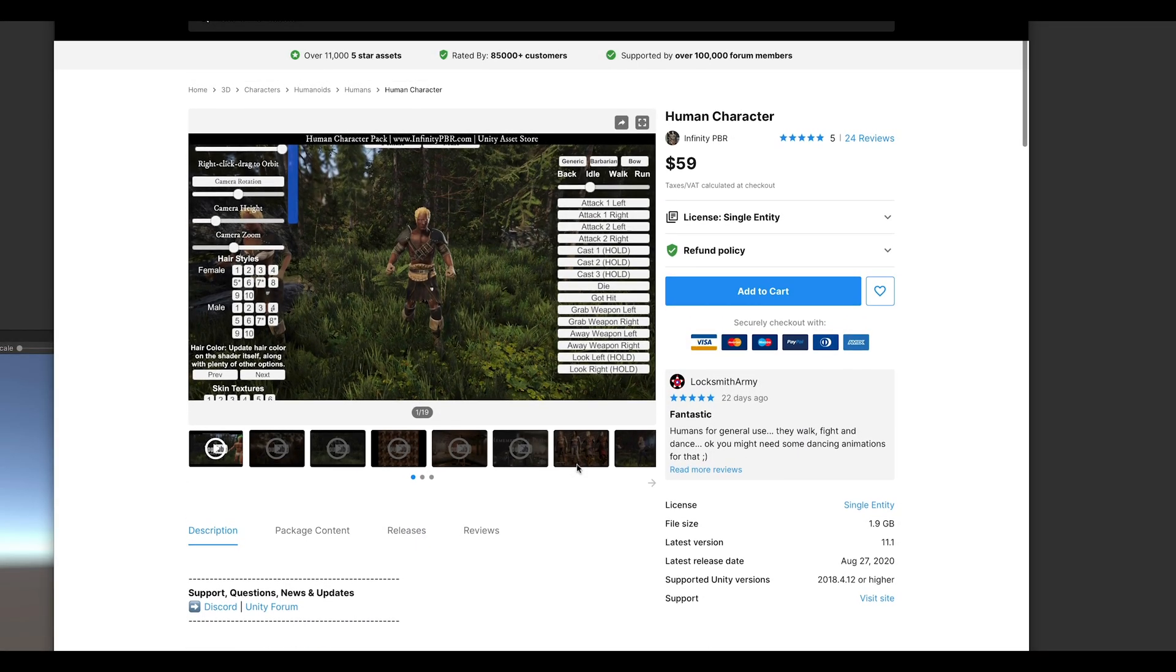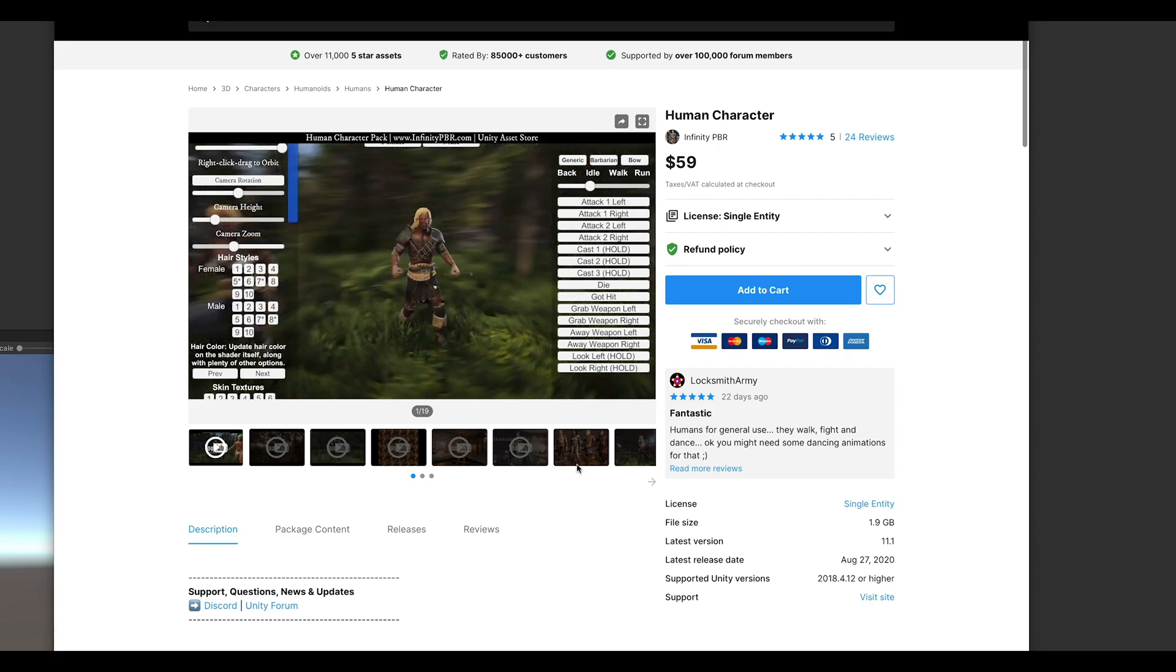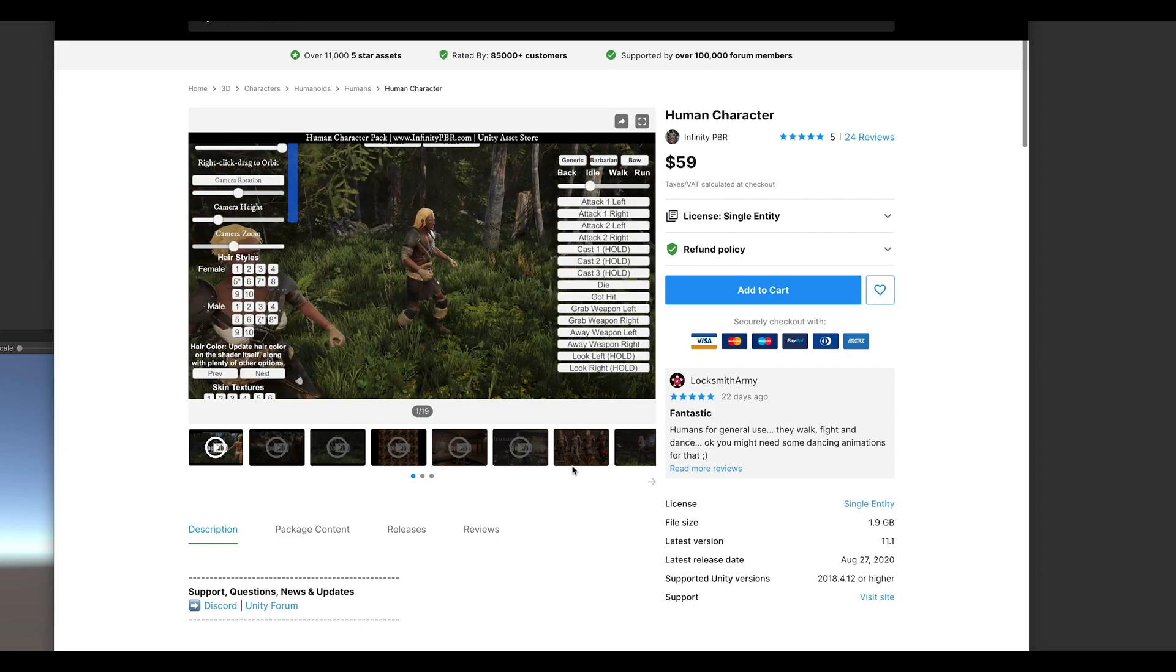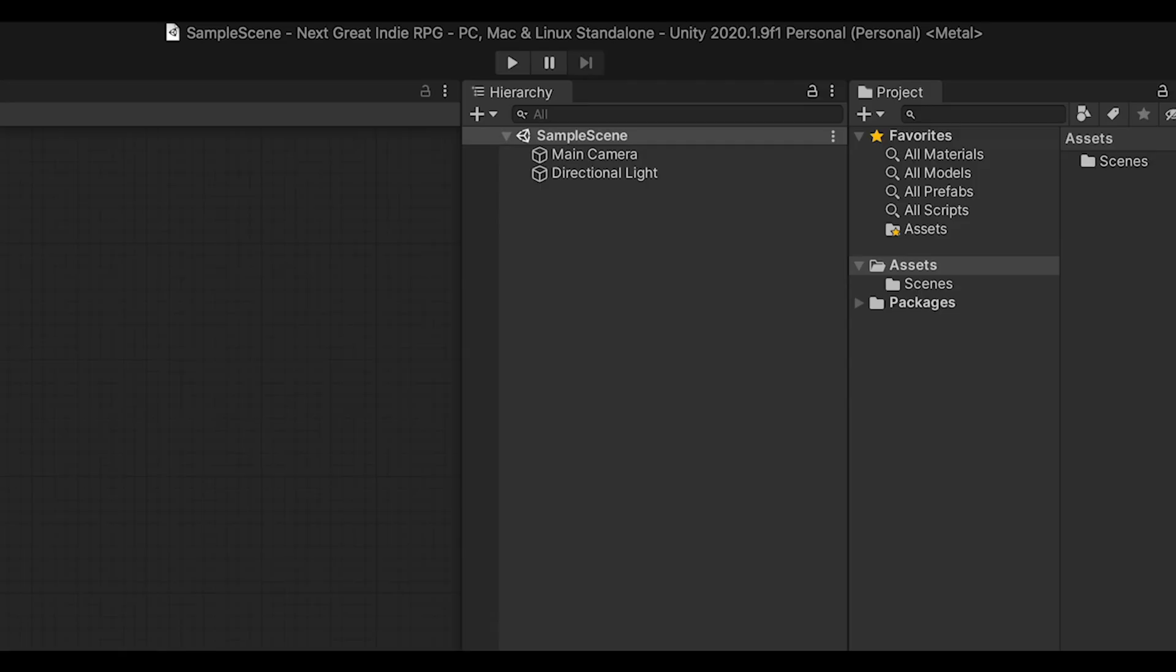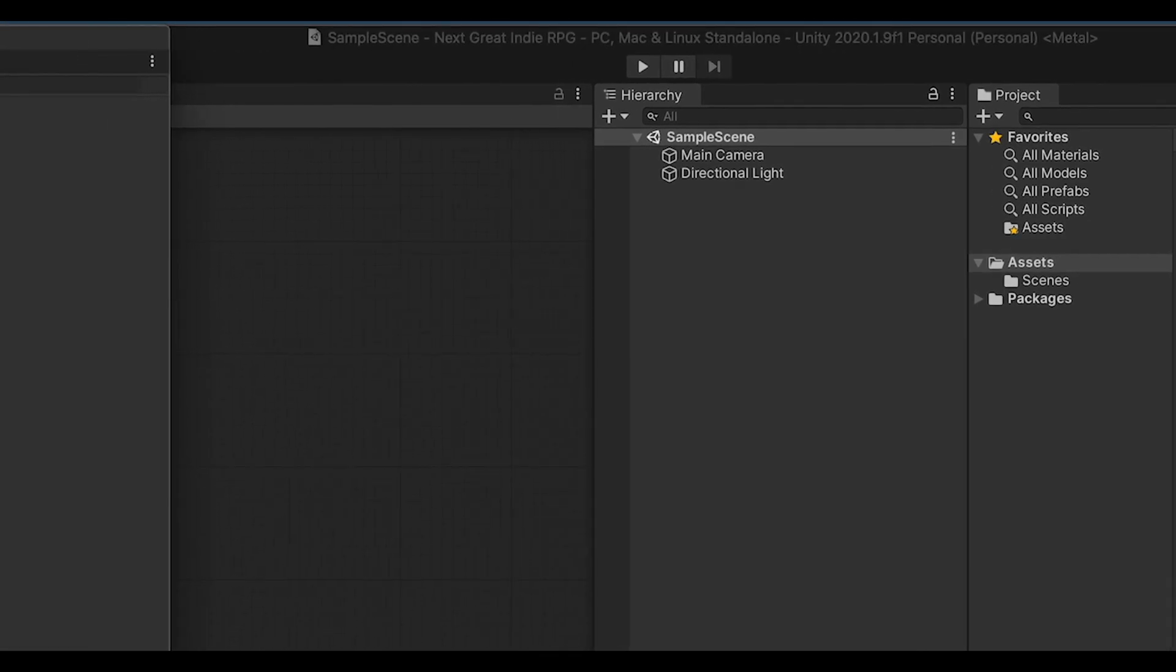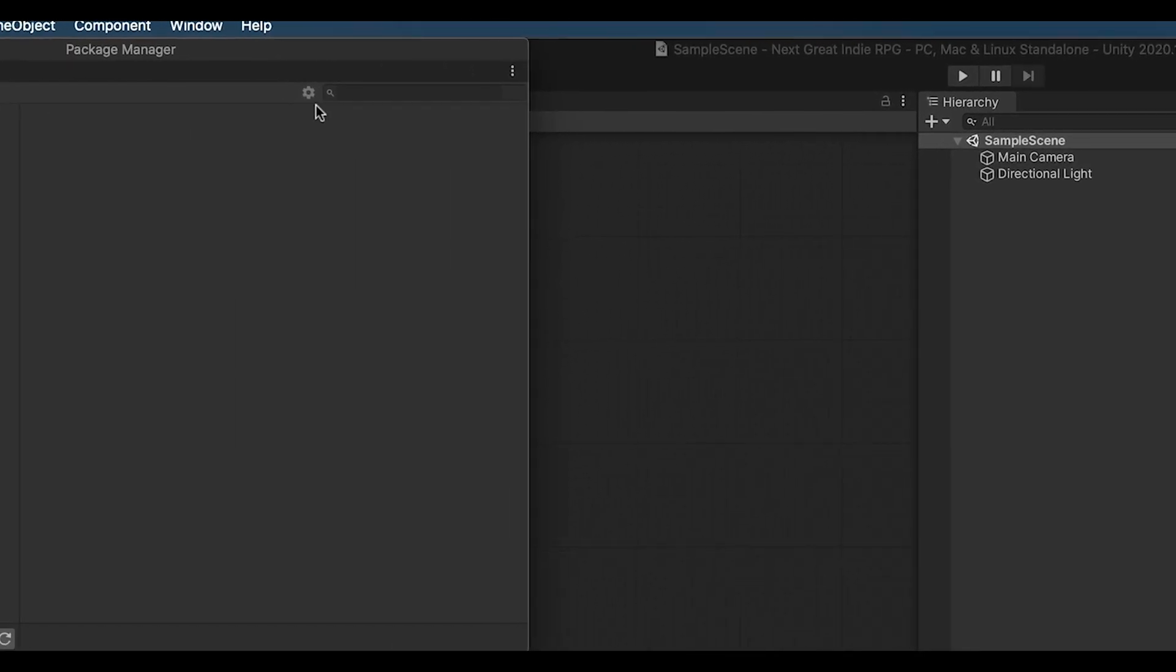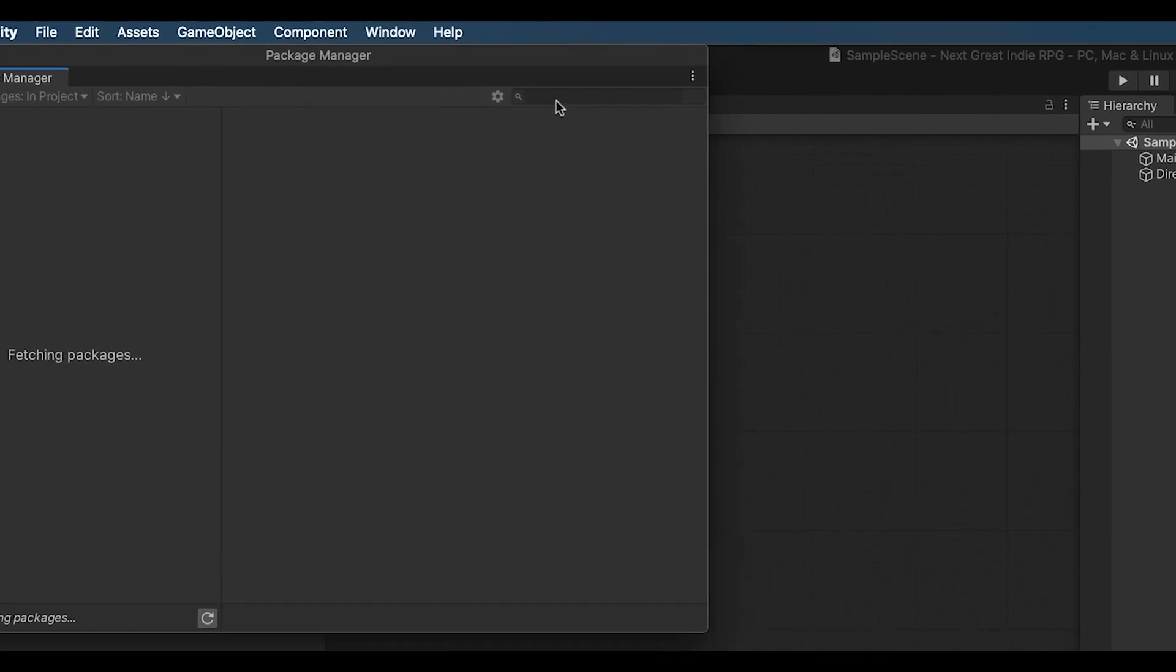Oh, you've got something new from InfinityPBR? Great, that's what I like to hear. I have opened a new Unity project using Unity 2020.1, which means we need to import the project using the Package Manager.